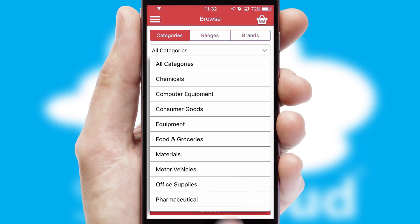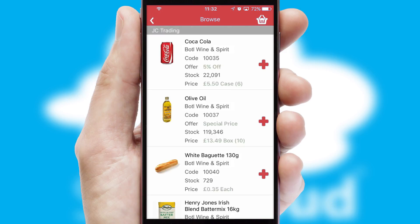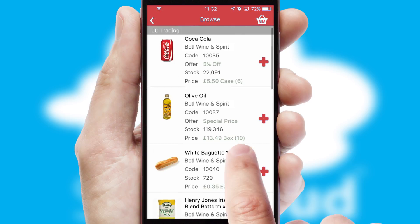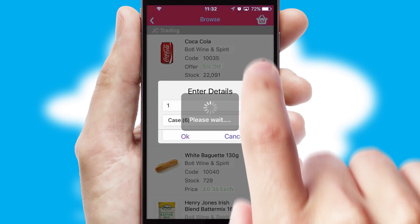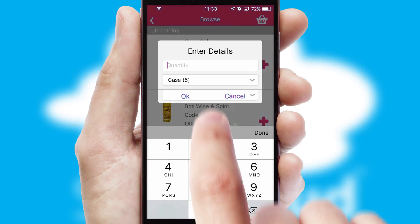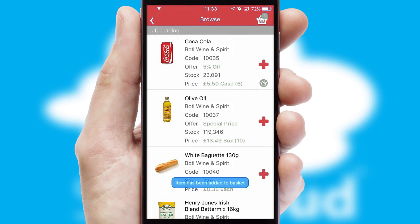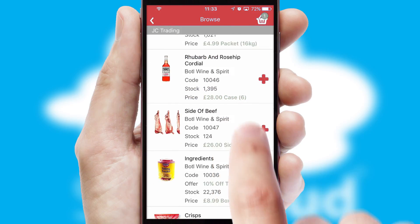Each category can have sub-categories with a multi-level hierarchy to help you refine your search. Once you have found the required item, simply click, enter the required quantity, unit of measure and then confirm.